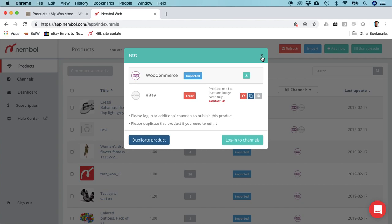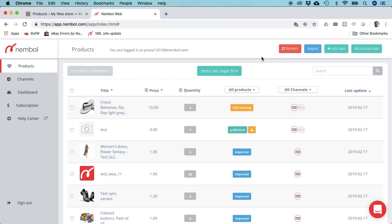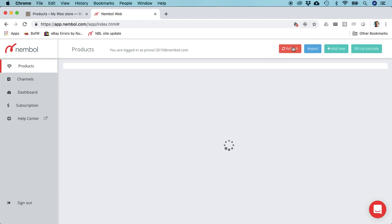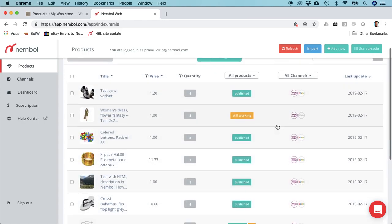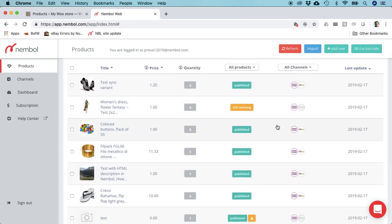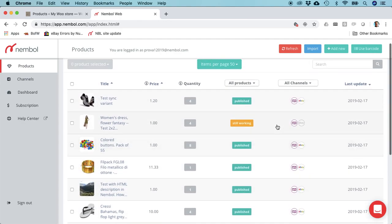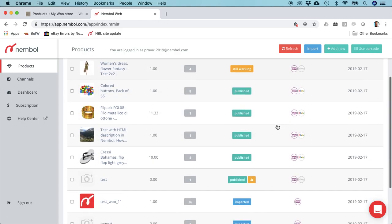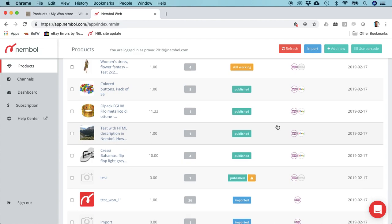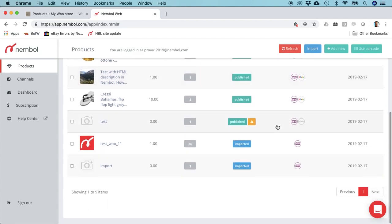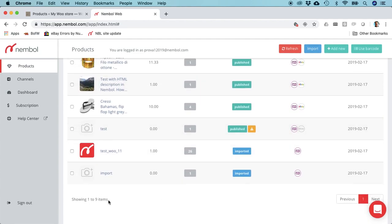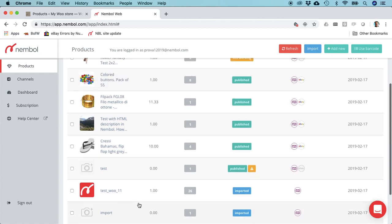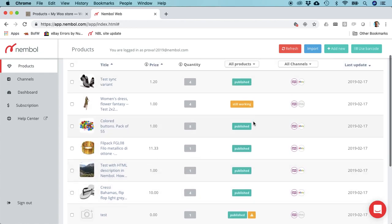Go back in WooCommerce, add the image, and import again. Nemble will not import twice the same product, so you can do this safely. Here we are refreshed again. We still have nine, which means I only had nine products in WooCommerce. We have one still working and the other ones are published.